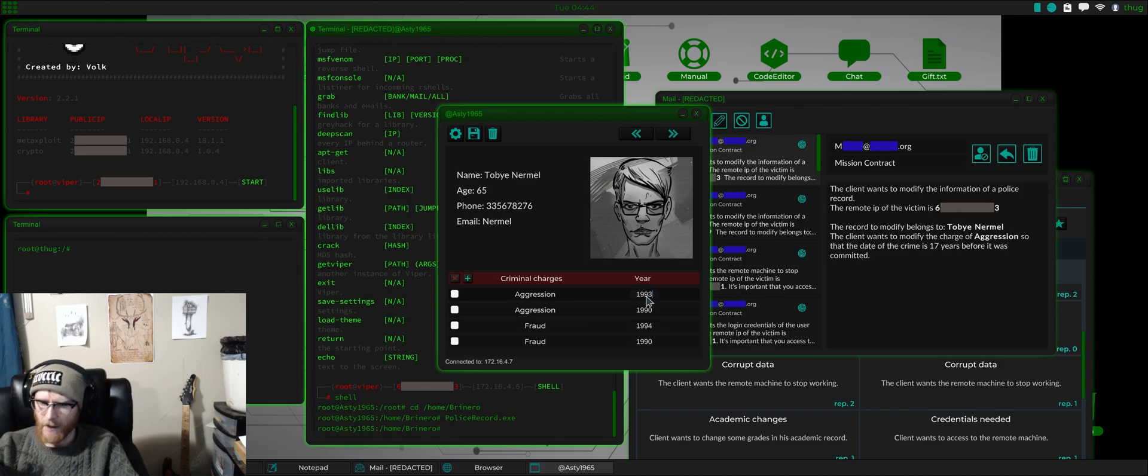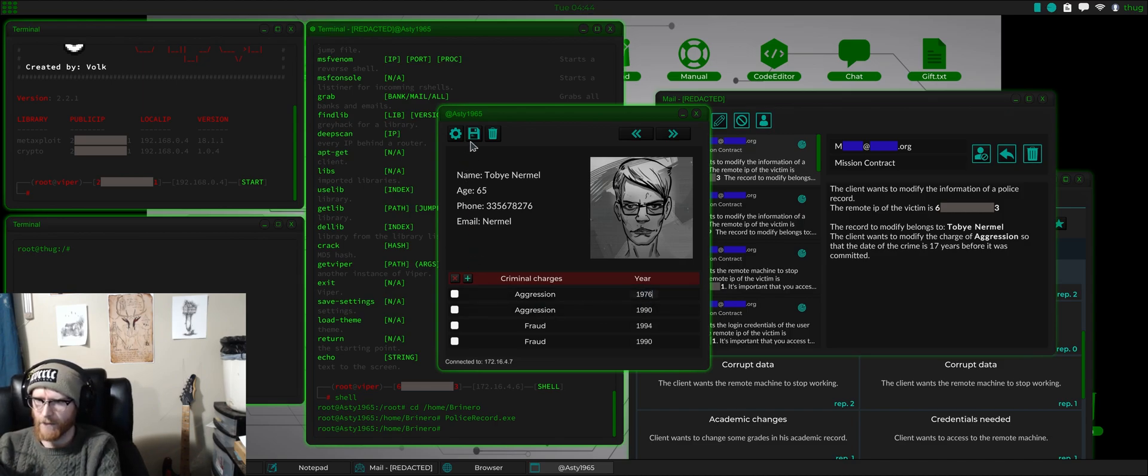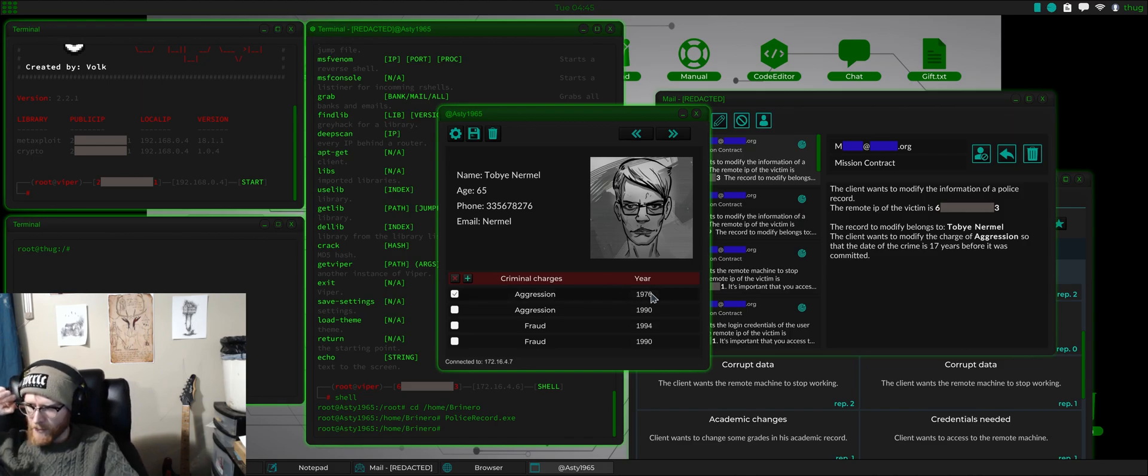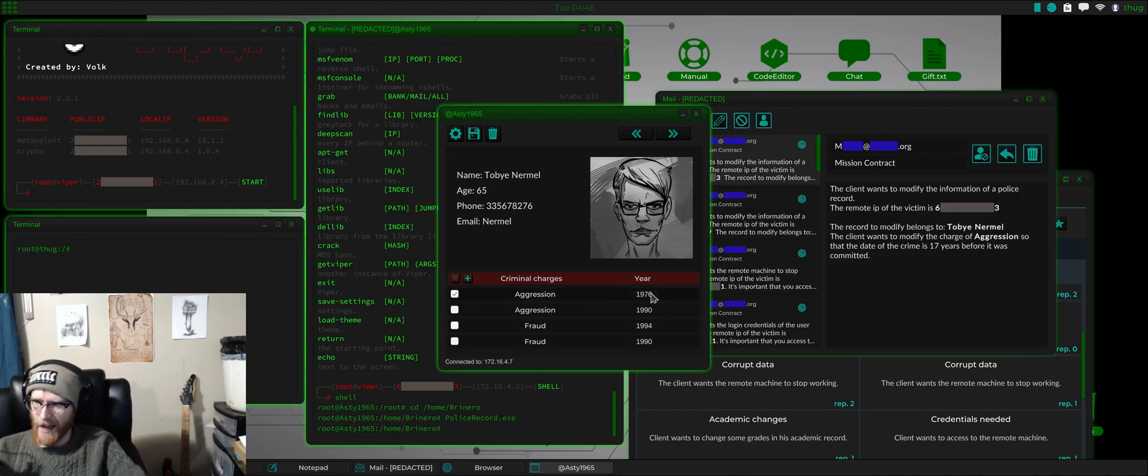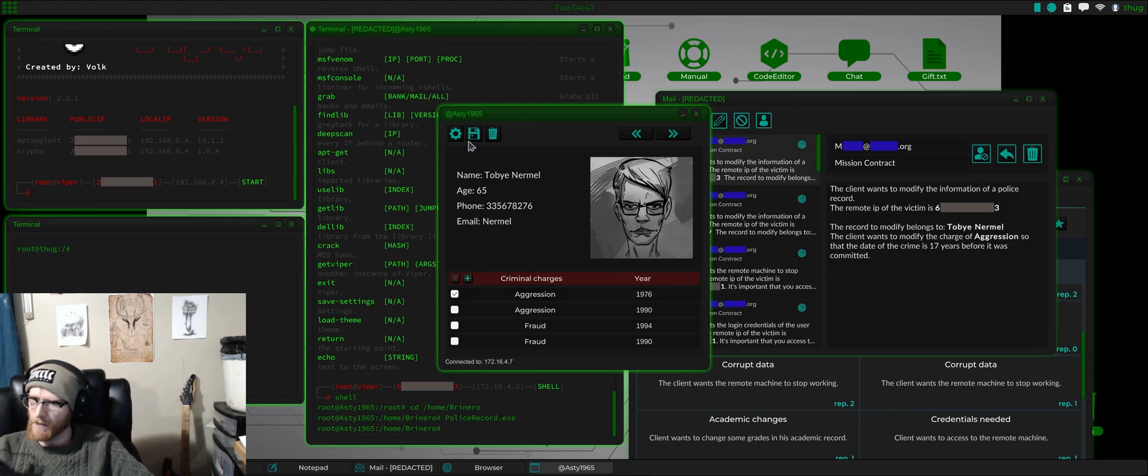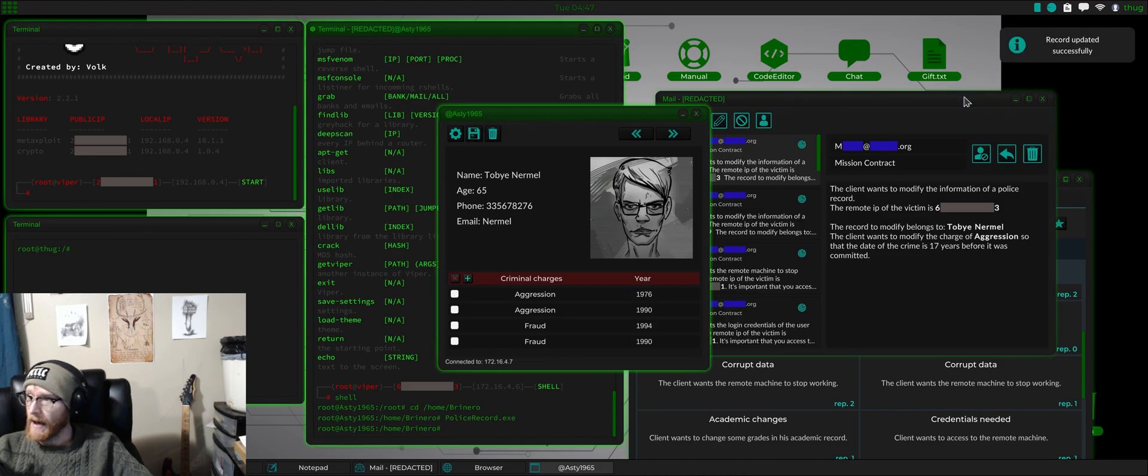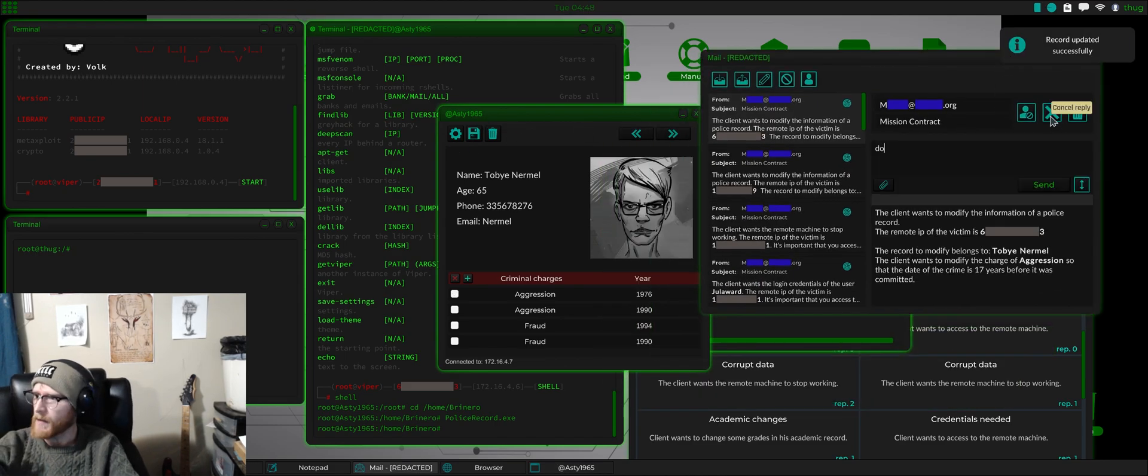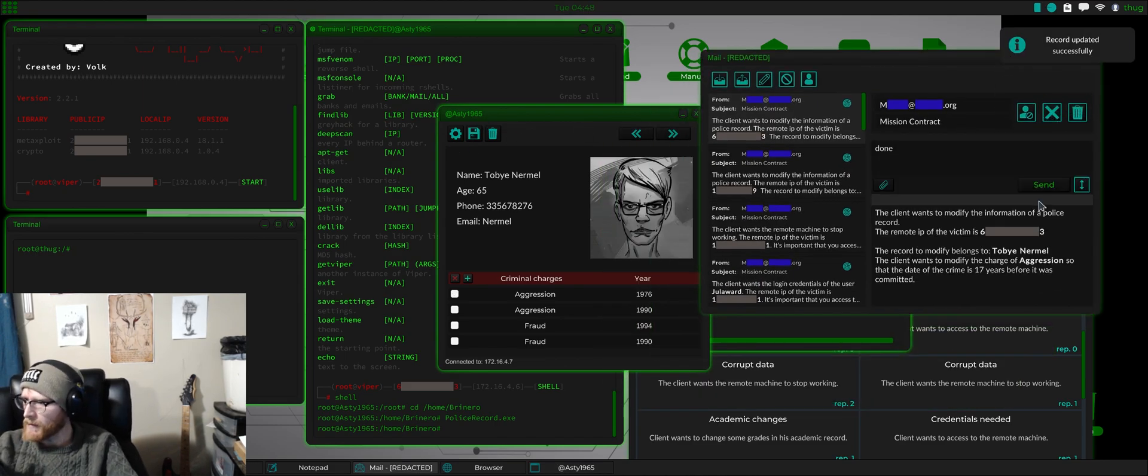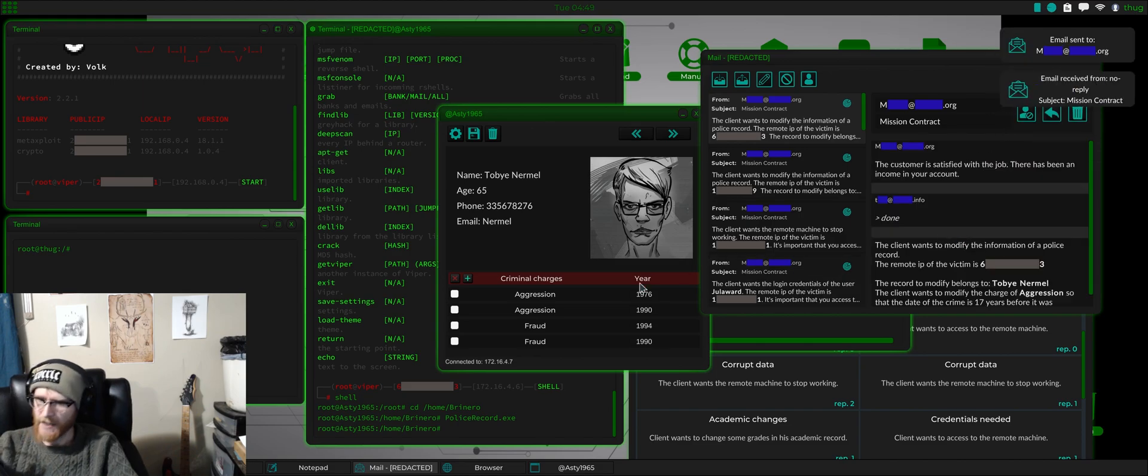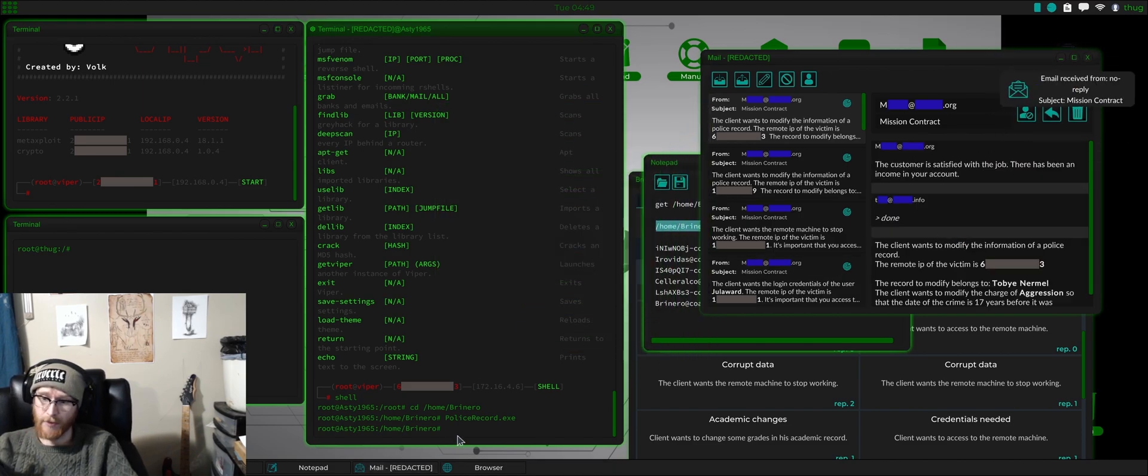So, that would be 1976. Wants to modify the charge. Not add or delete. Just modify the existing charge. Now, I think that should work. Let's double check and make sure that was the right one. Satisfied. Cool. So, that's it. That's a police record job.